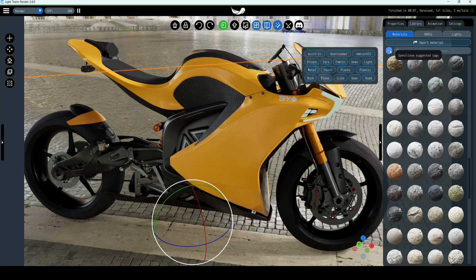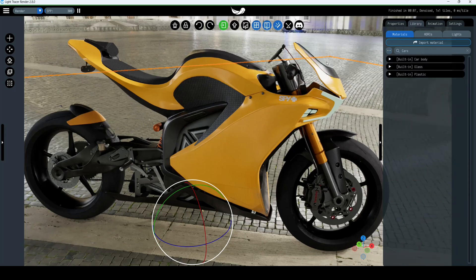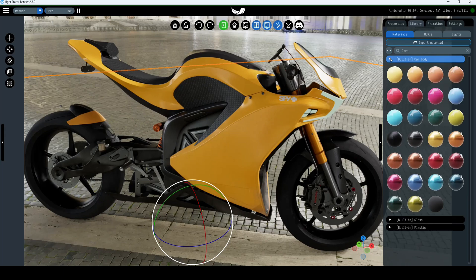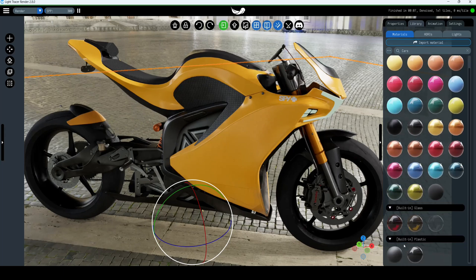Here you can use the search box or suggested tags to quickly find the appropriate preset. For example, let's select the cars tag. In materials we now see three categories: car body, glass, and plastic, which are related to automotive rendering.